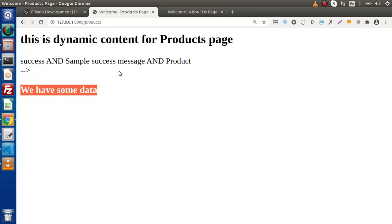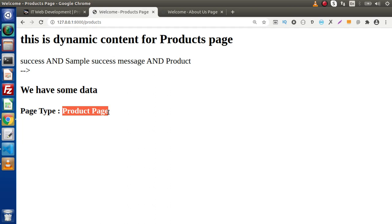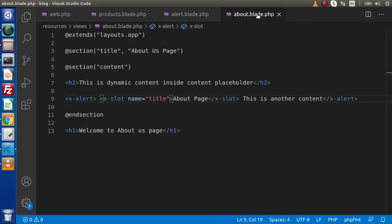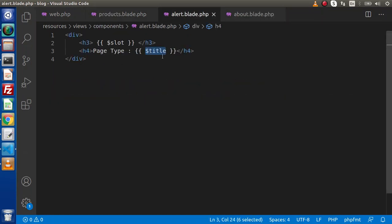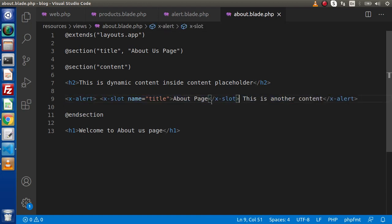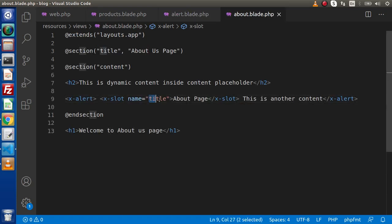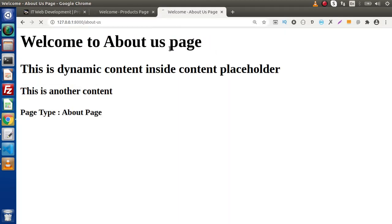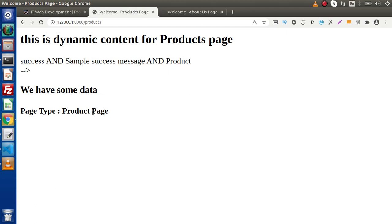Save all these changes, go to the browser, and reload the products page. We can see "Page type: Product page". Now if we also check the about us page — when we used the title variable, it went inside the layout, searched for the inner slot, and found the title value whose name attribute equals title. Reload the about us page and we can see "Page type: About page" — and "Page type: Product page" on the products side.